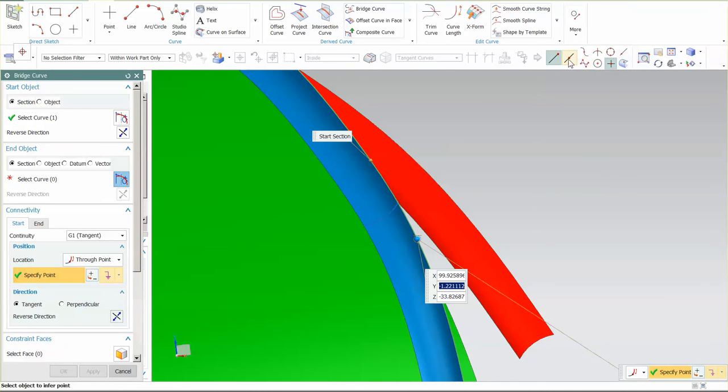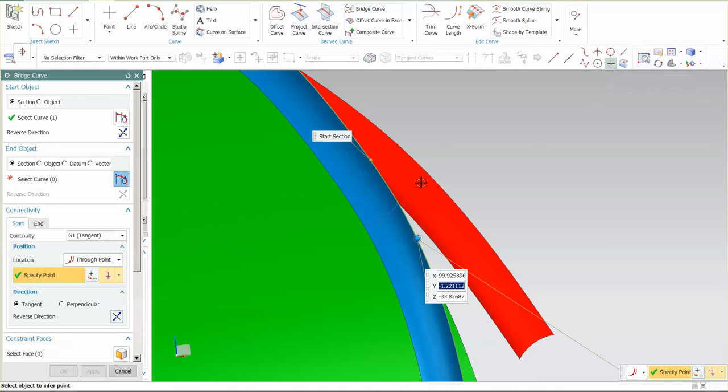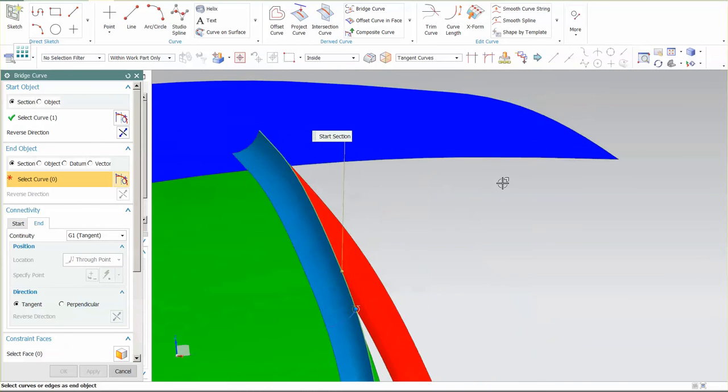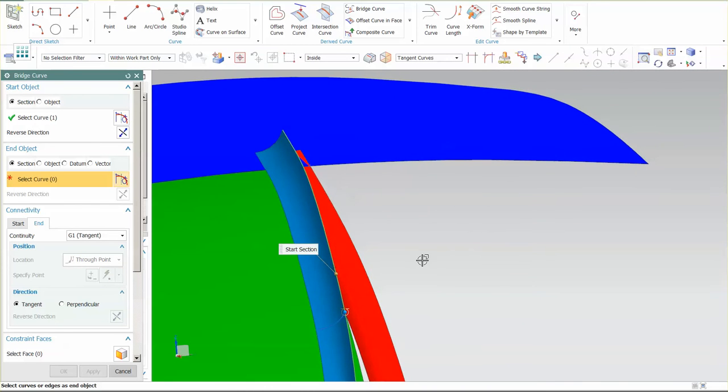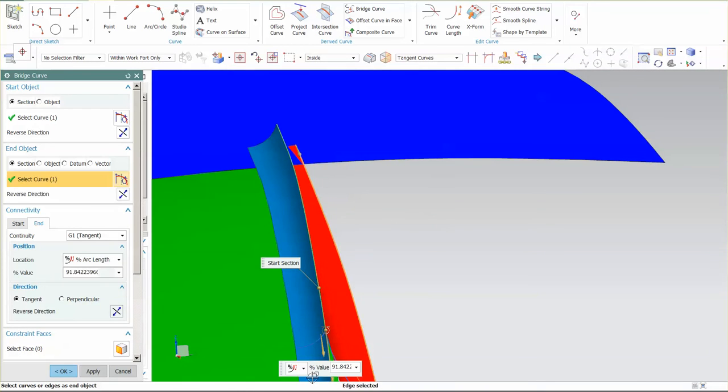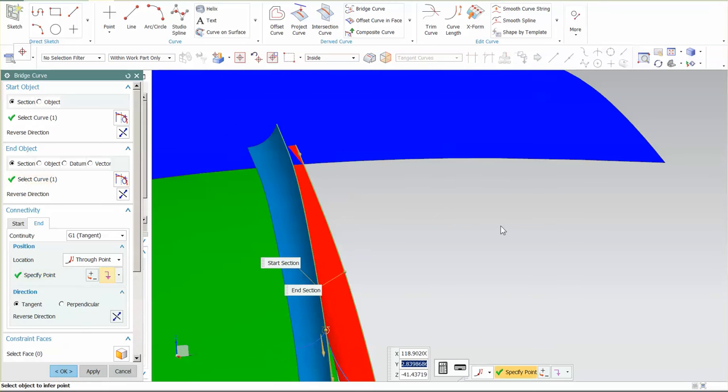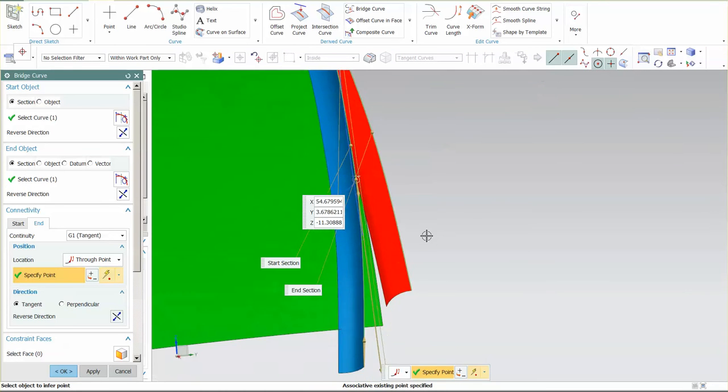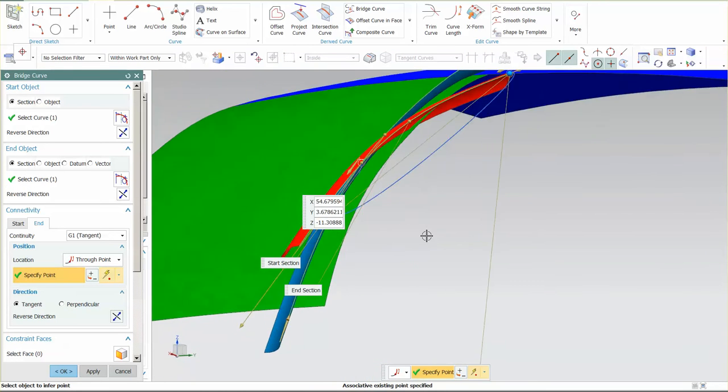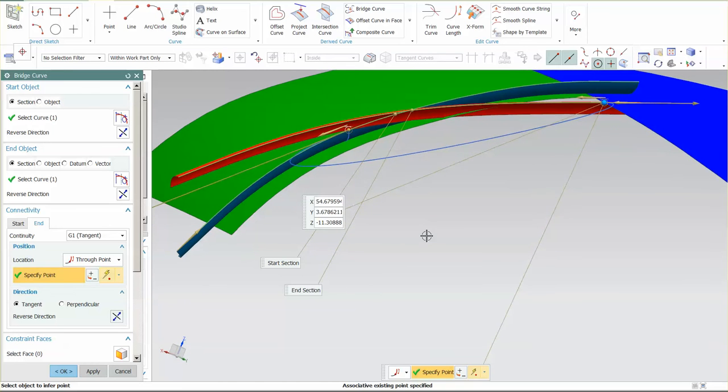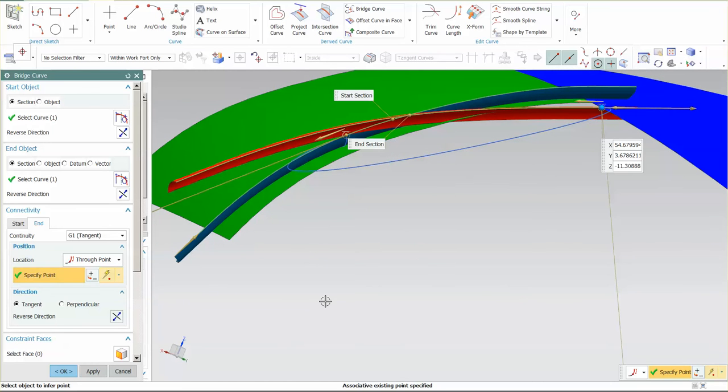I'm going to change this to through point. I want to make sure my selection intent up here is through existing point, which is this point that I have created. And I'm going to do the same thing here. I'm going to say through point, and I want to go to this point here. Now I also want to make sure that, as you can see, my bridge is wrapping around.